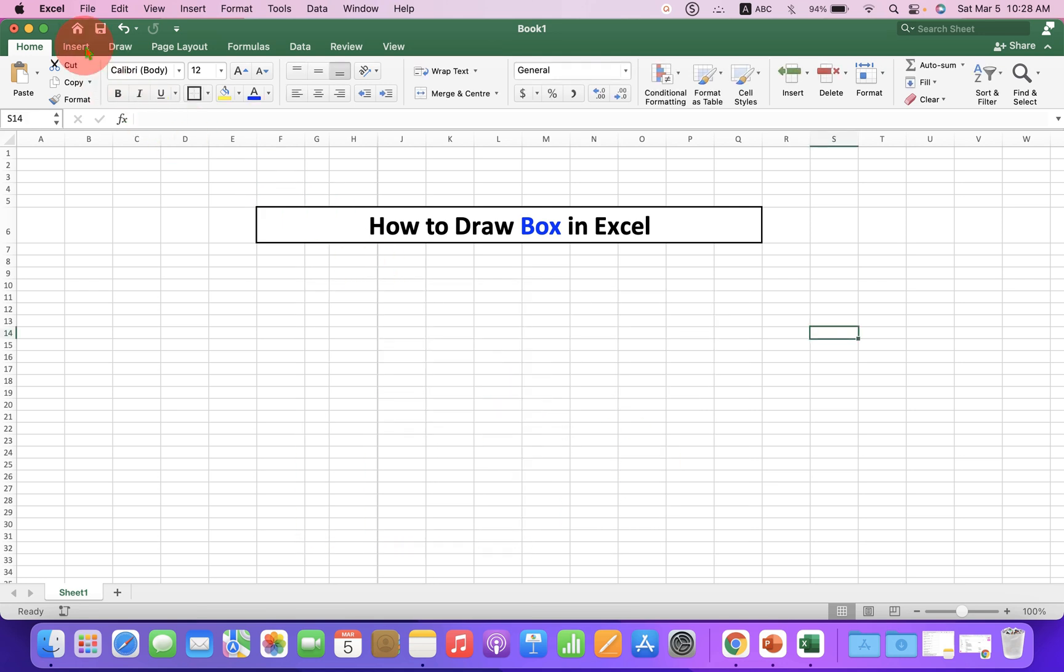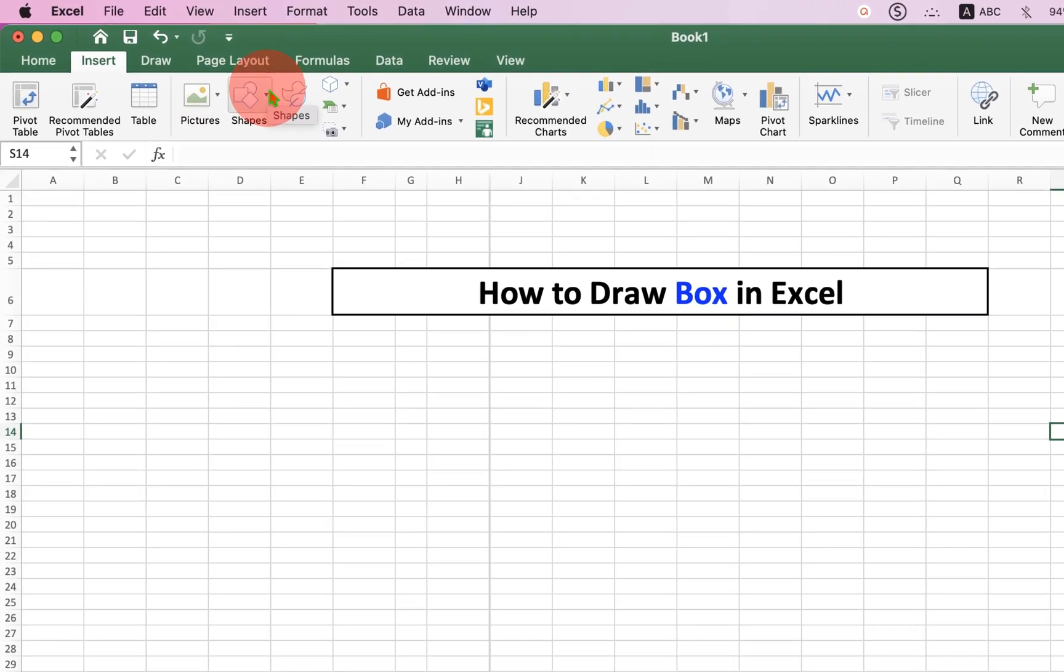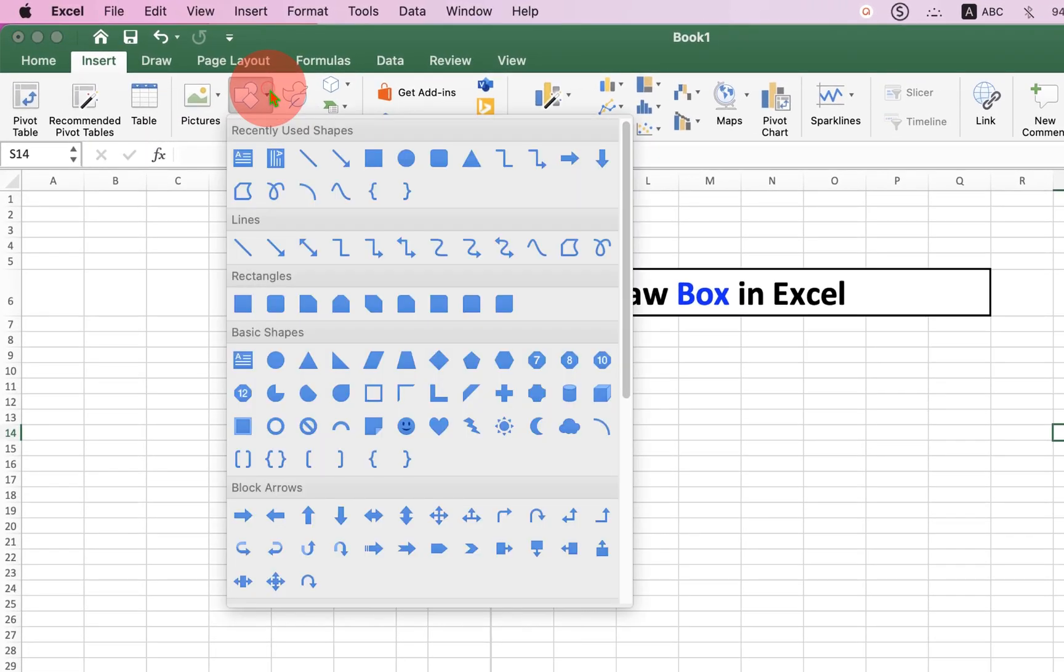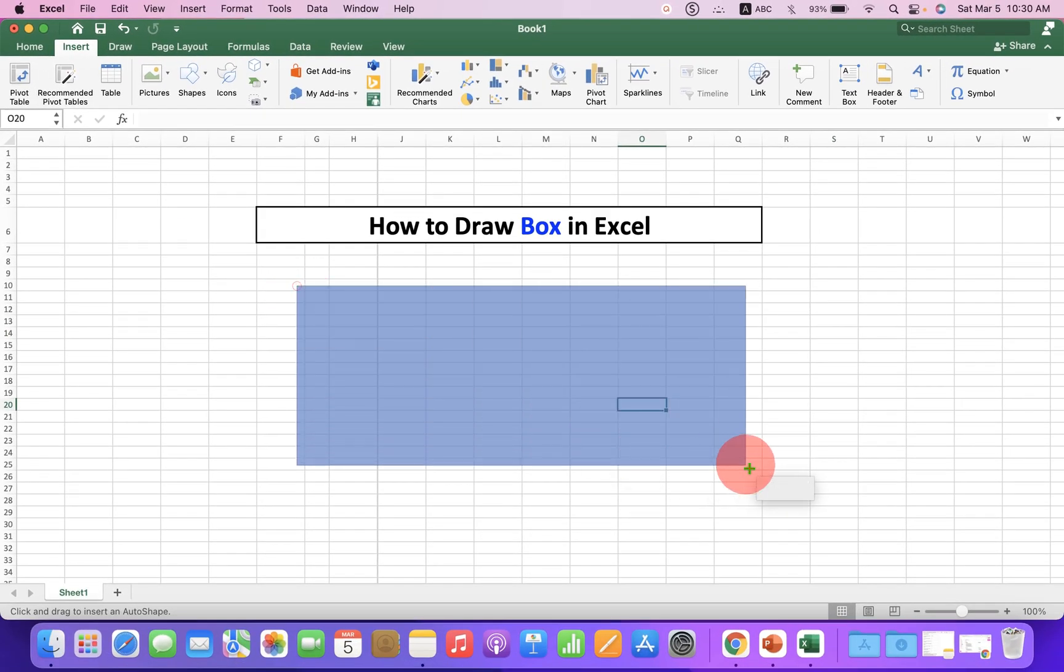First go to the insert tab and you will see here the option shapes. Click on the drop-down and under the rectangle, select the first option. Now, draw a rectangle.